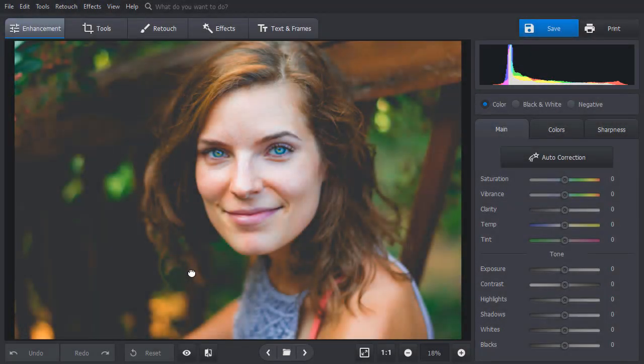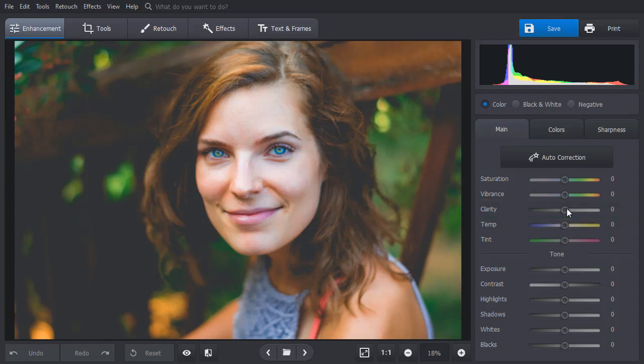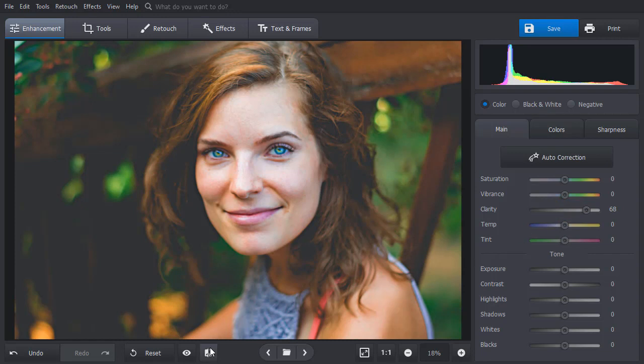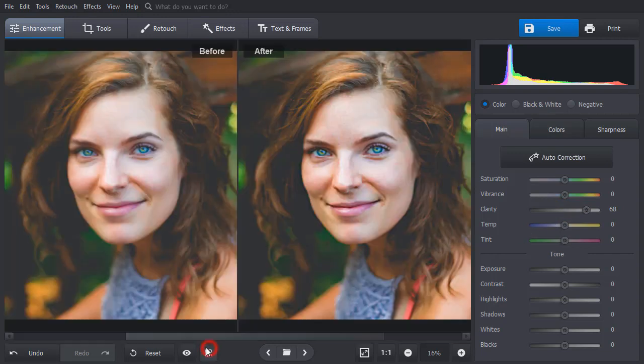The second way to fix a blurry photo is to use the Clarity tool. Just drag the slider to the right. This will increase the overall sharpness of your image. Hit the Before-After button to see the changes.